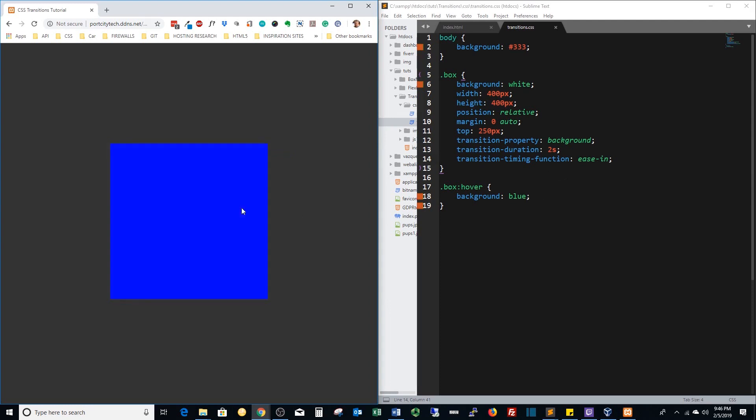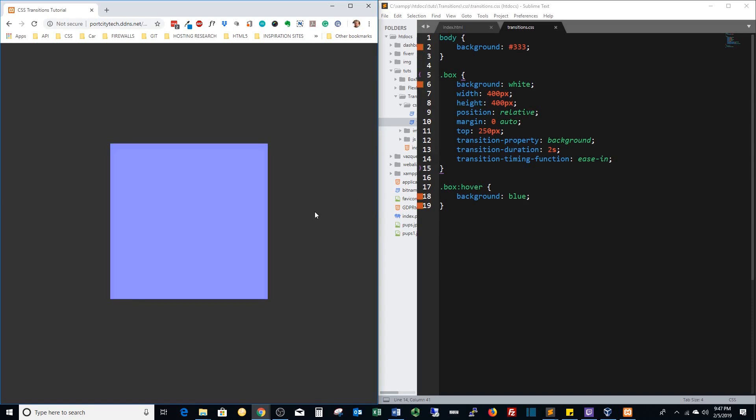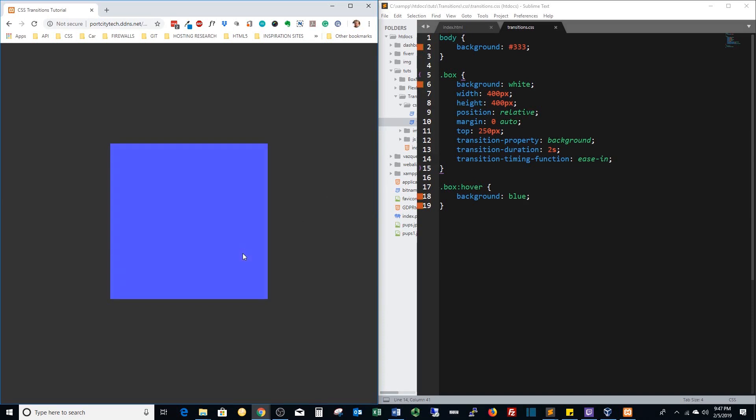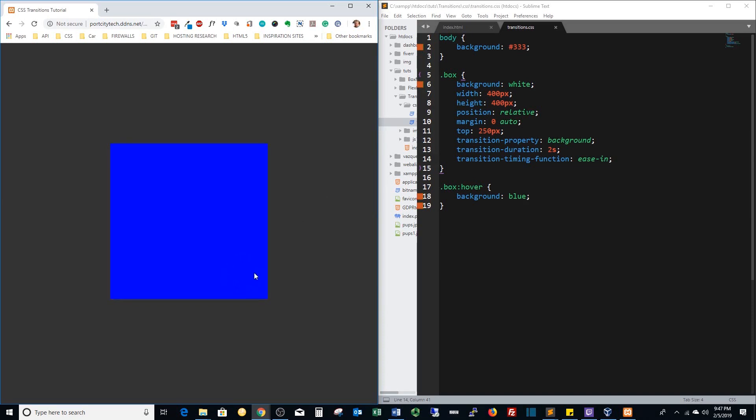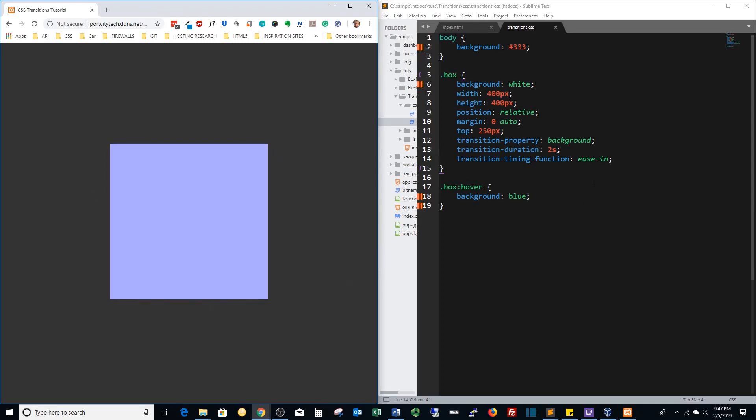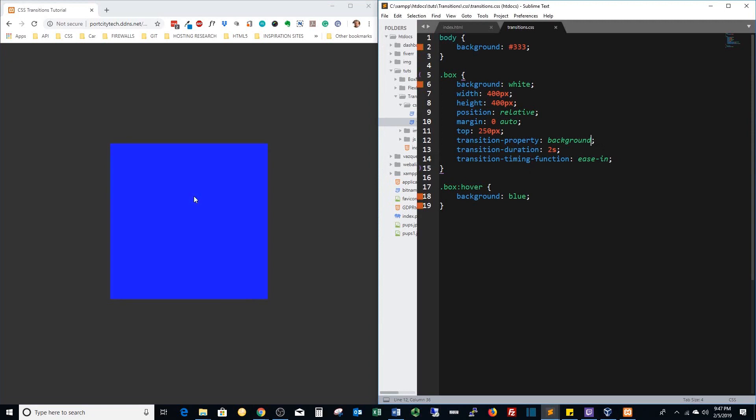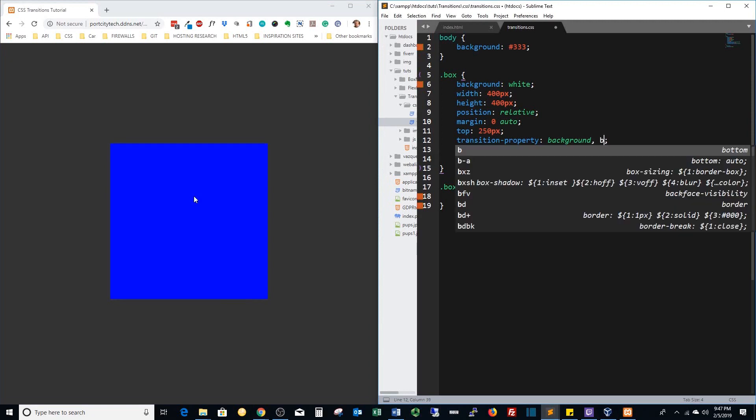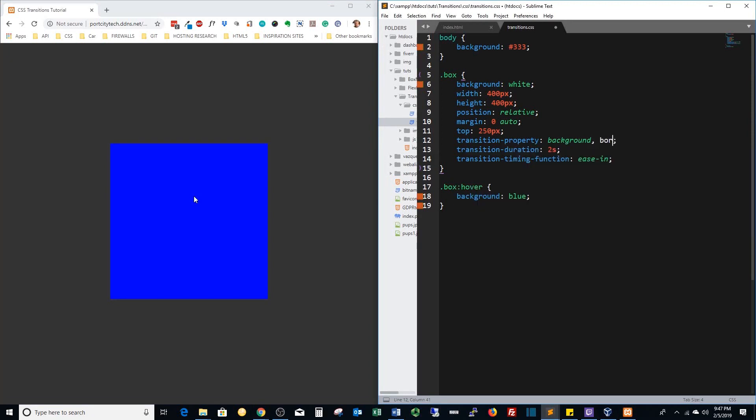Now one of the oldest tricks in the book to create a circle is to take a perfect square and put border radius of 50 on each of the corners. Let's do that and we'll affect that on hover as well. We simply add border radius to our transition property.